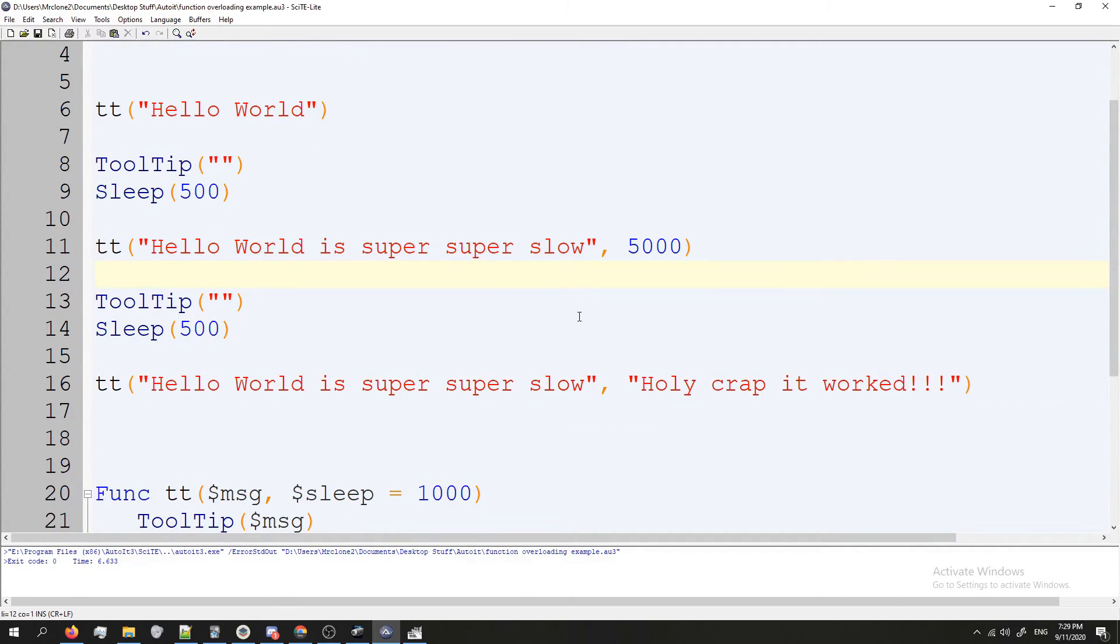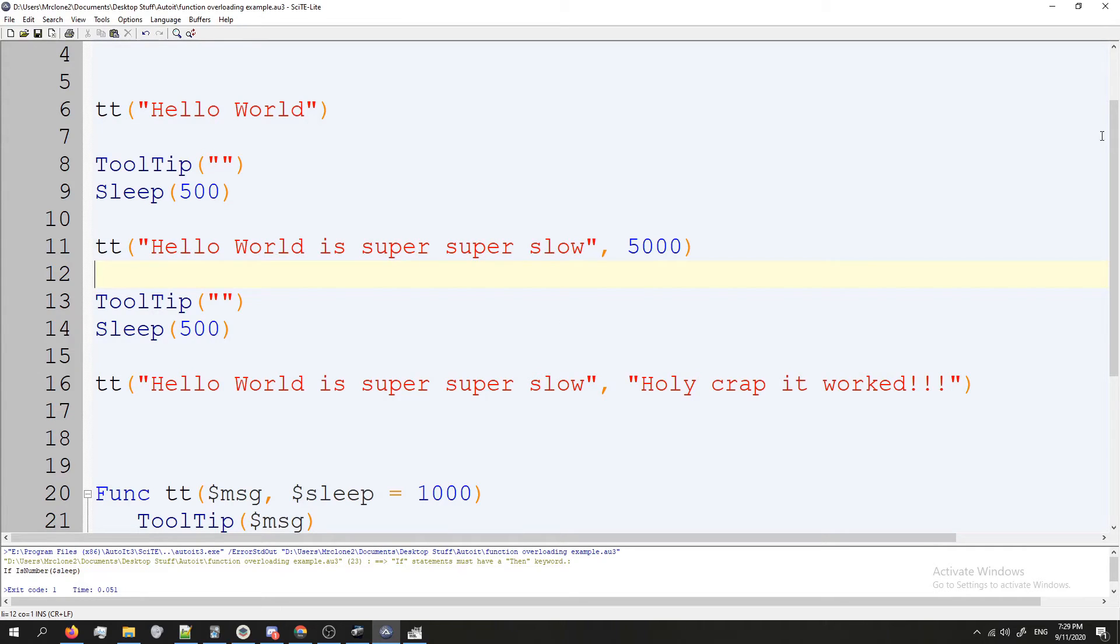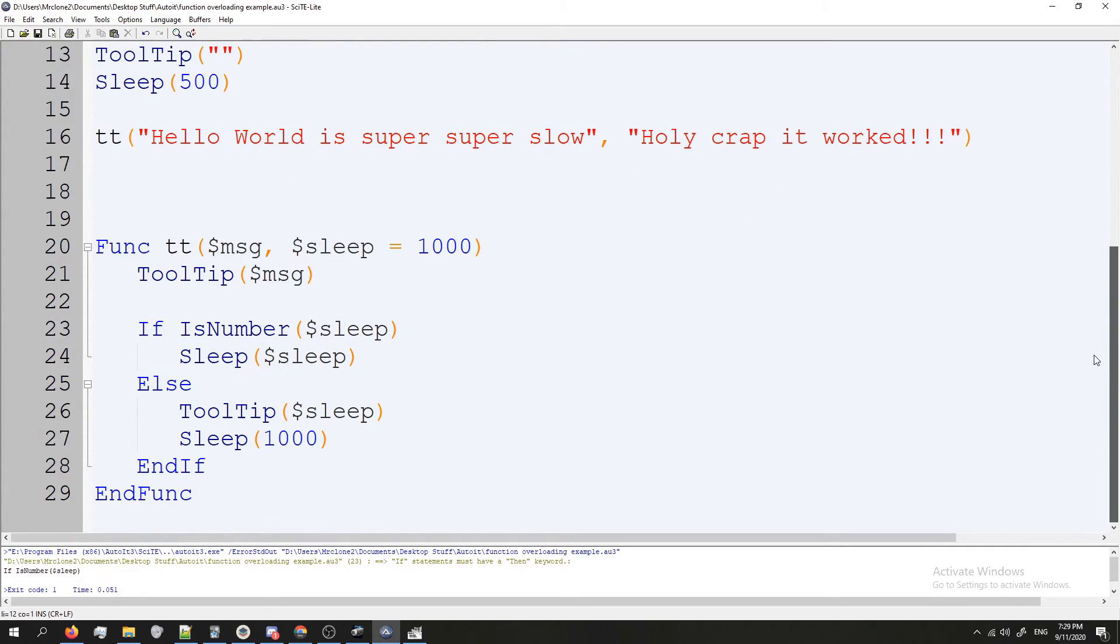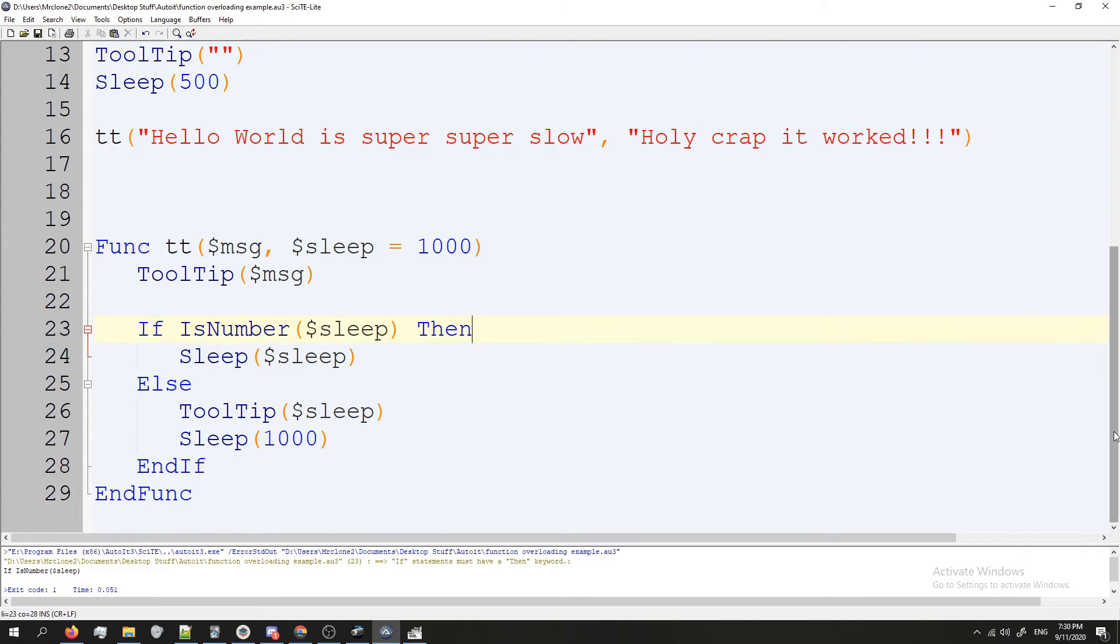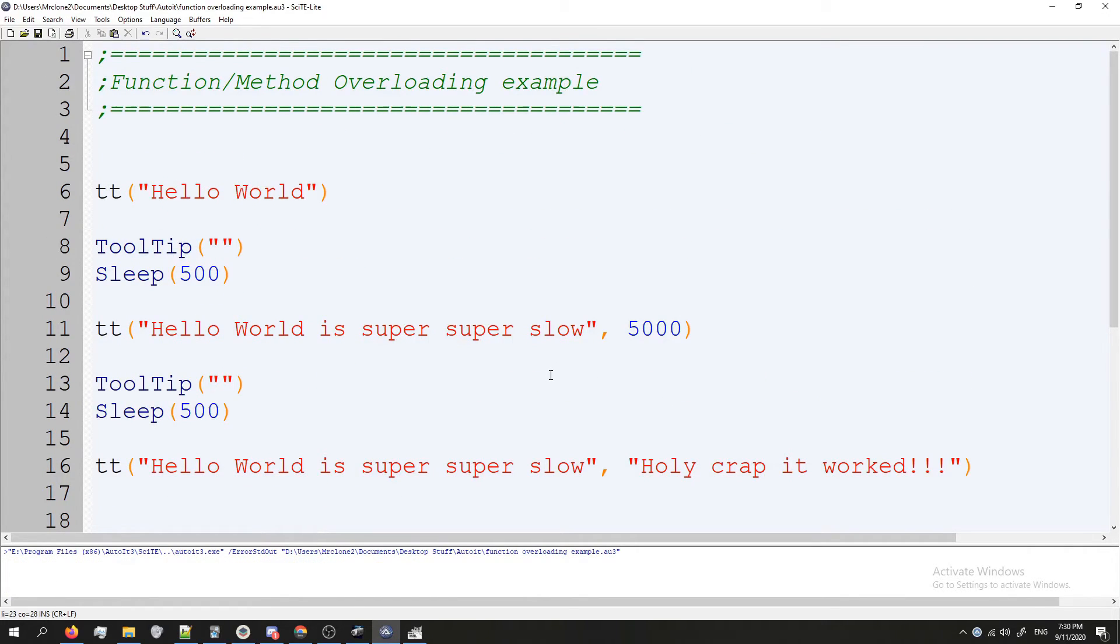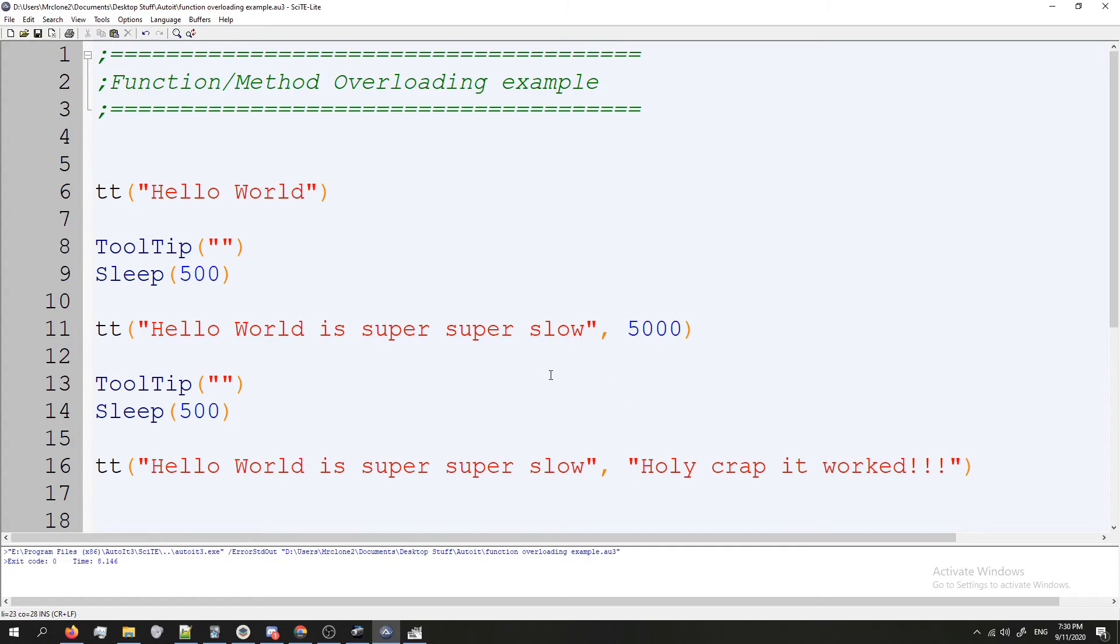And instead of our second value here, instead of doing five thousand, let's do "Holy crap it worked awesome". So let's see what happens. I press F5 and I forgot the Then keyword, that always gets me. There we go. So now we'll try this once more, press F5. We got "Hello World", "super slow", "Hello World" and then "Holy crap it worked awesome".